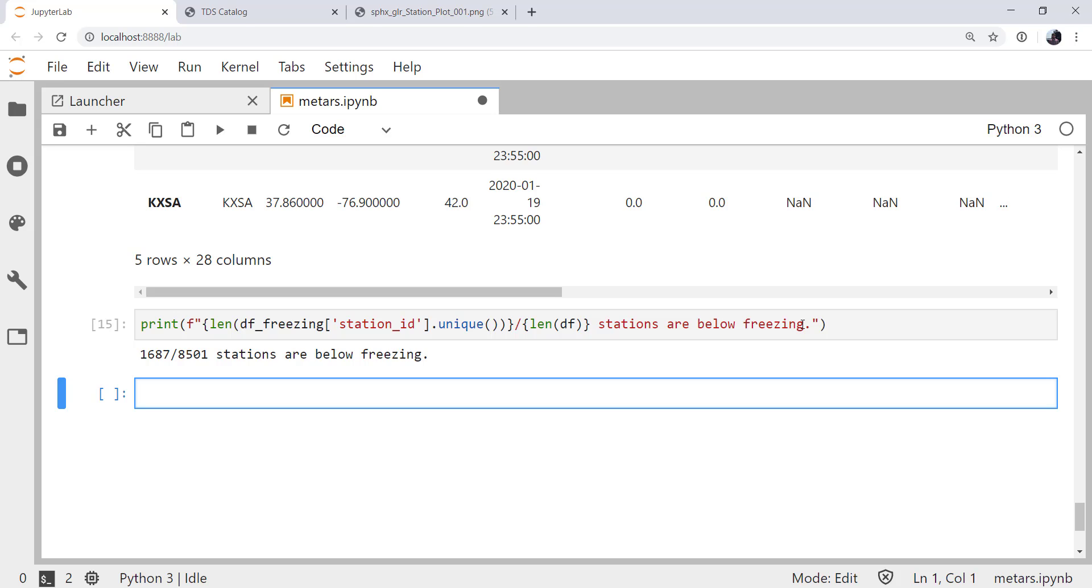So now we see 1,687 stations out of 8,501 stations are below freezing. But that's not really accurate, right? It's 1,687 stations out of 8,501 rows in this data frame are below freezing. They're probably duplicate rows for different stations. So I'd like you to pause the video and go back and try to modify this F string now to correct this error.